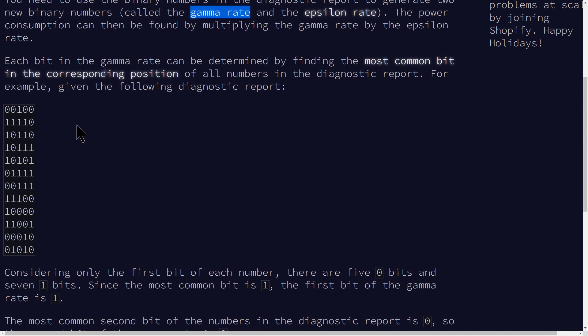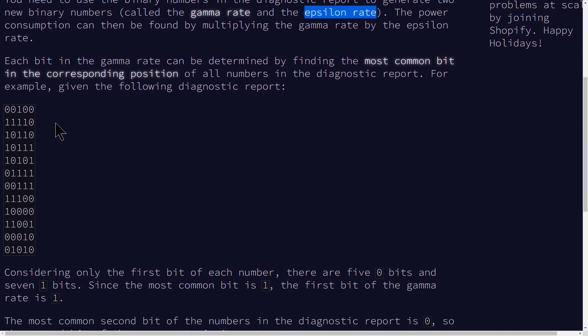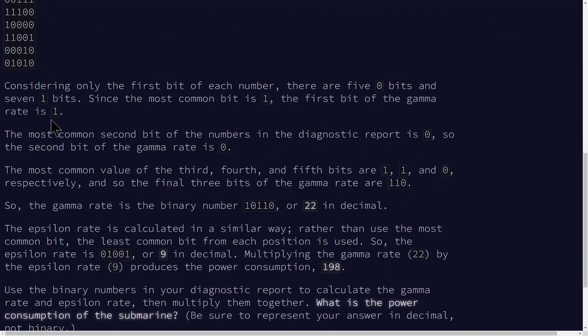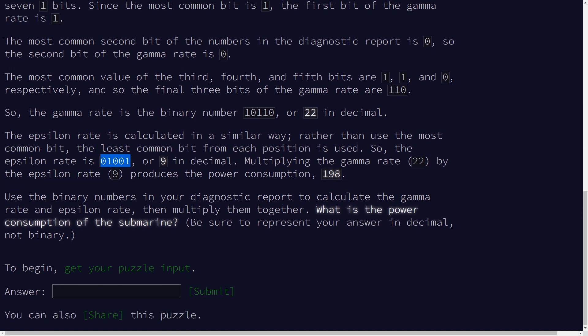So you just need to convert that to decimal and then the epsilon rate is going to be the opposite of that, the least common number. So they're going to be analogs of each other in that the gamma here is 10110 and then the epsilon is 01001. You convert those to decimal then you multiply them and then you're done.